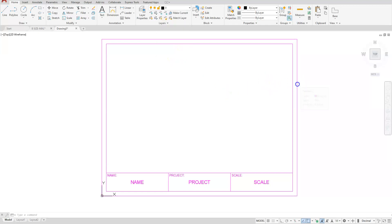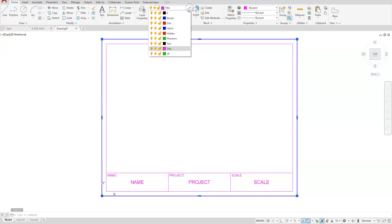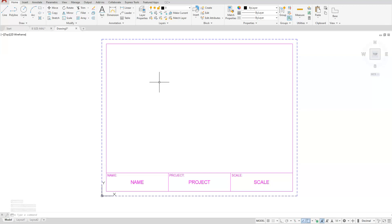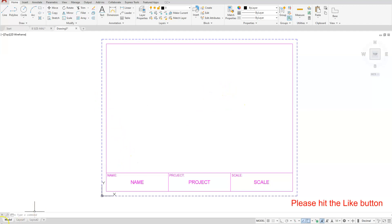Let's go ahead and select this outside rectangle, select from the dropdown, and choose the word border. Now you can go ahead and save this one, and this is going to be your A size title block. I hope you enjoyed this one and thank you for watching.